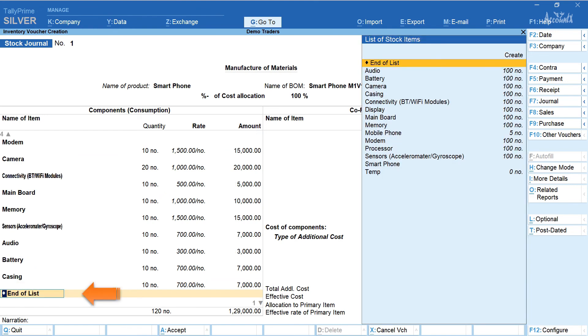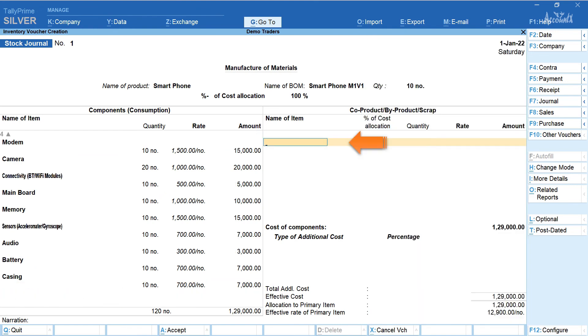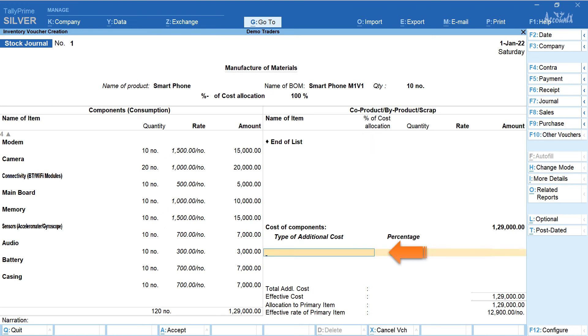Scroll down and select end of list. If there is any co-product, by-product or scrap then the same can be configured. Here we don't have any co-product, by-product or scrap. So we are just skipping this.